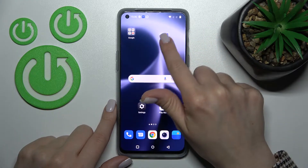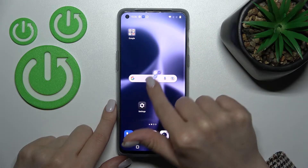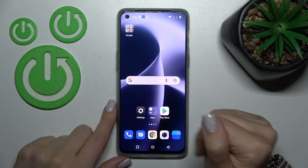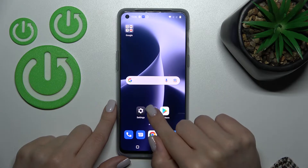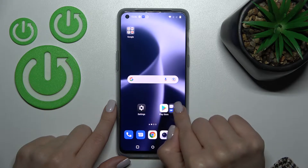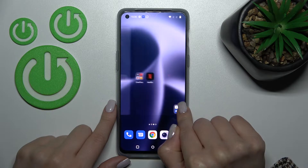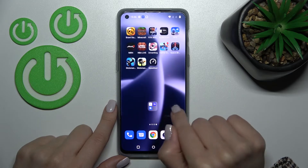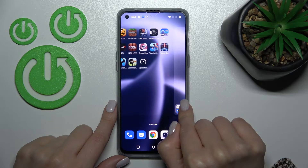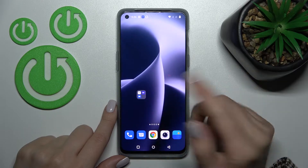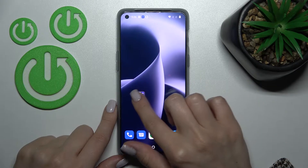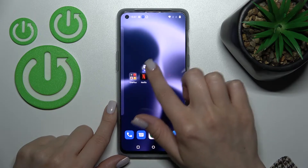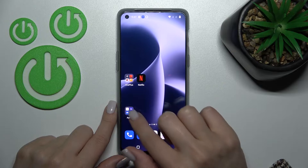If you want to move the folder on the home screen, just hold it and drag it to another section. We can also move the folder between screens — you can even create a new screen with the folder. That's not a problem, as you can see. So let's just go back here.